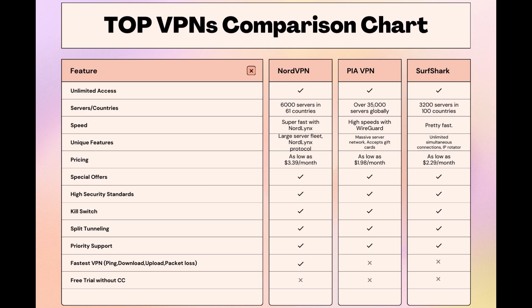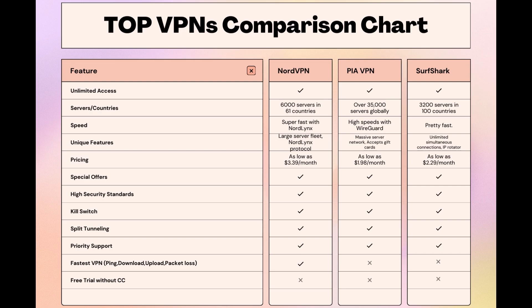Surfshark is perfect for those who use multiple devices simultaneously, offering unlimited connections. Meanwhile, PIA boasts the most extensive server network, allowing connections from nearly any location. While each VPN brings its strengths to the table, NordVPN consistently excels in speed, security, and server reach, marking it as the preferred choice for individuals in Singapore seeking an enhanced online experience.